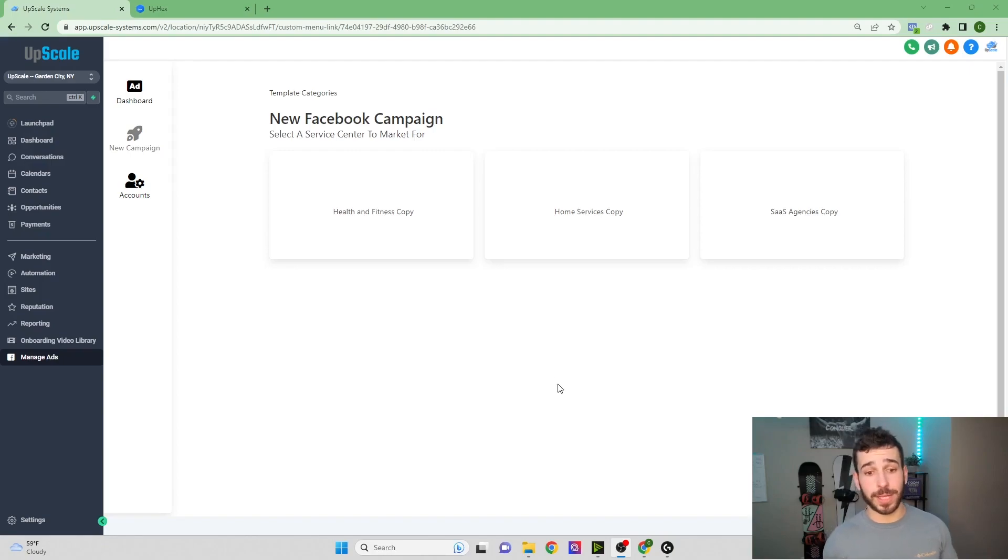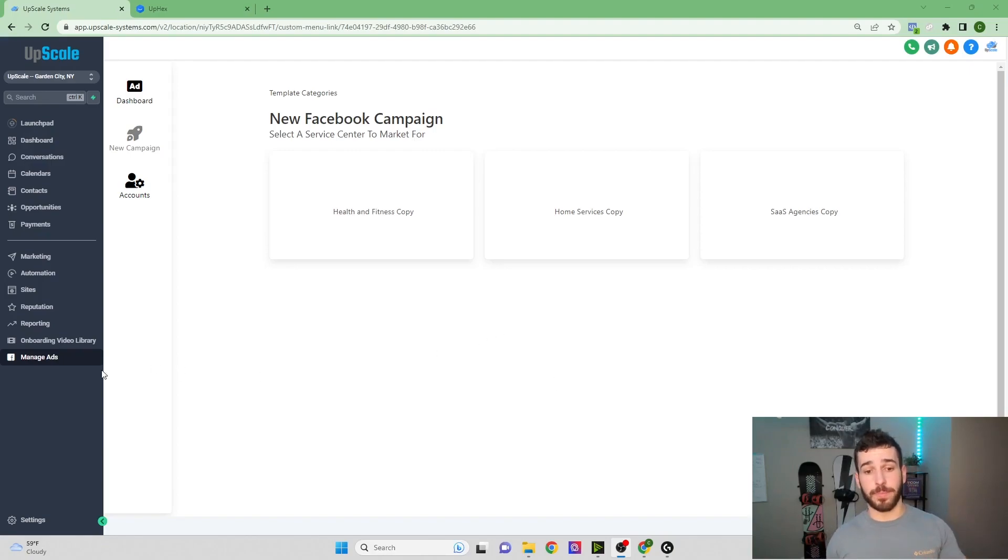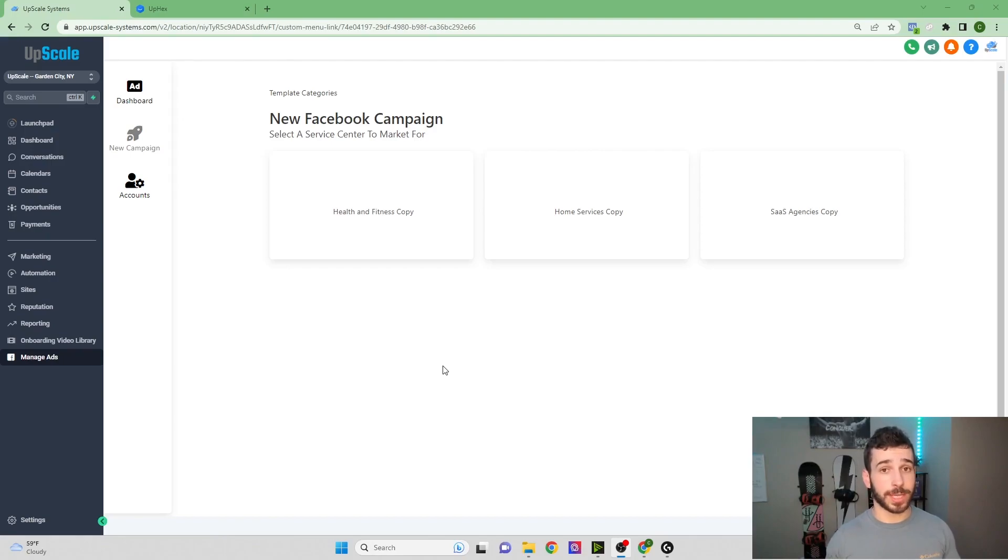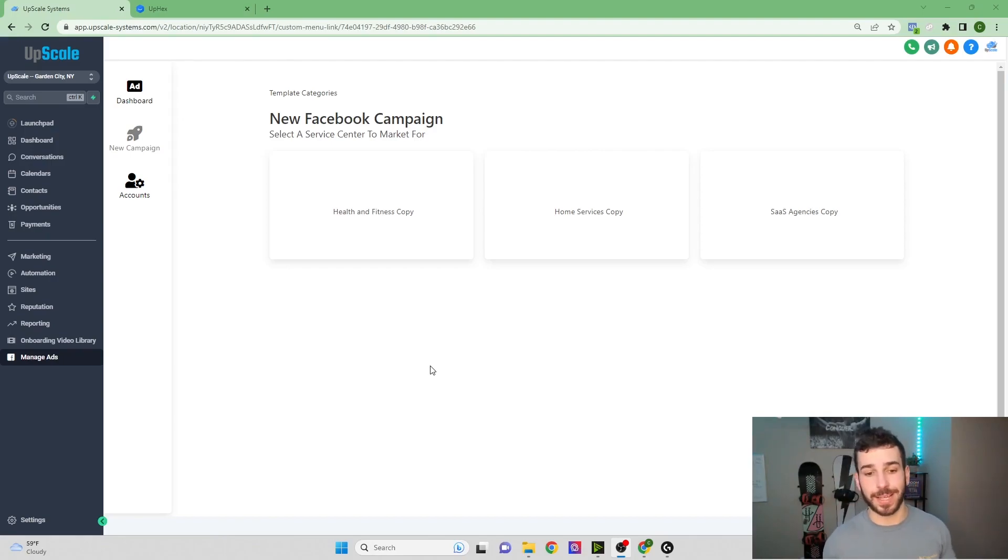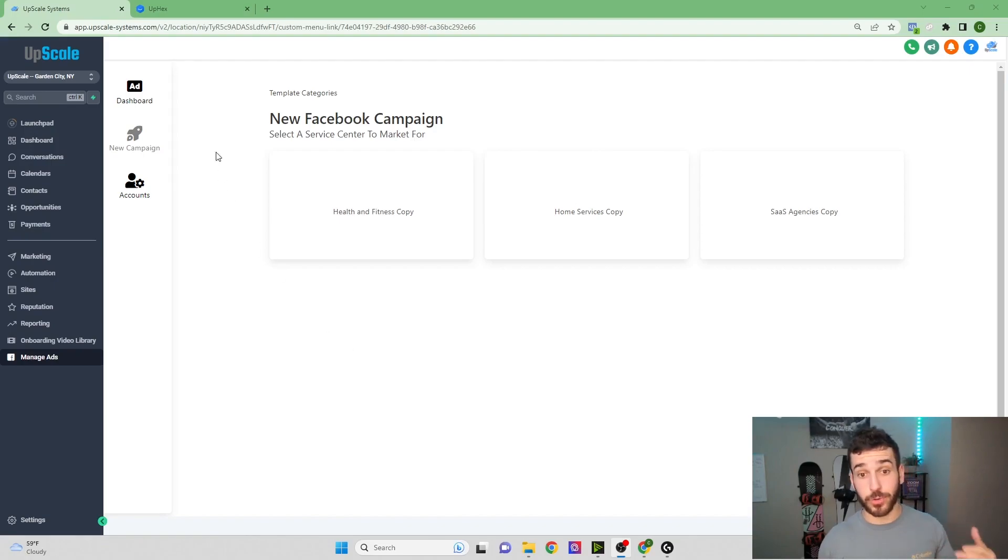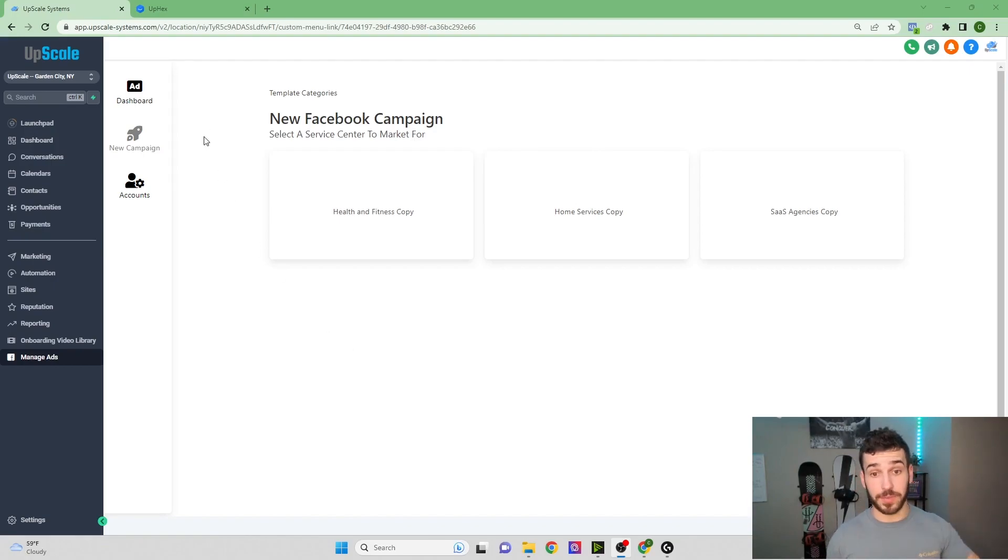So now we're back inside Go High Level, and you can see there's a tab down here called Manage Ads. Upex actually integrates right into Go High Level using a custom menu link, and once you sign up, they show you exactly how to do that. But I'm going to show you how easy it is to actually get the campaign up and running.